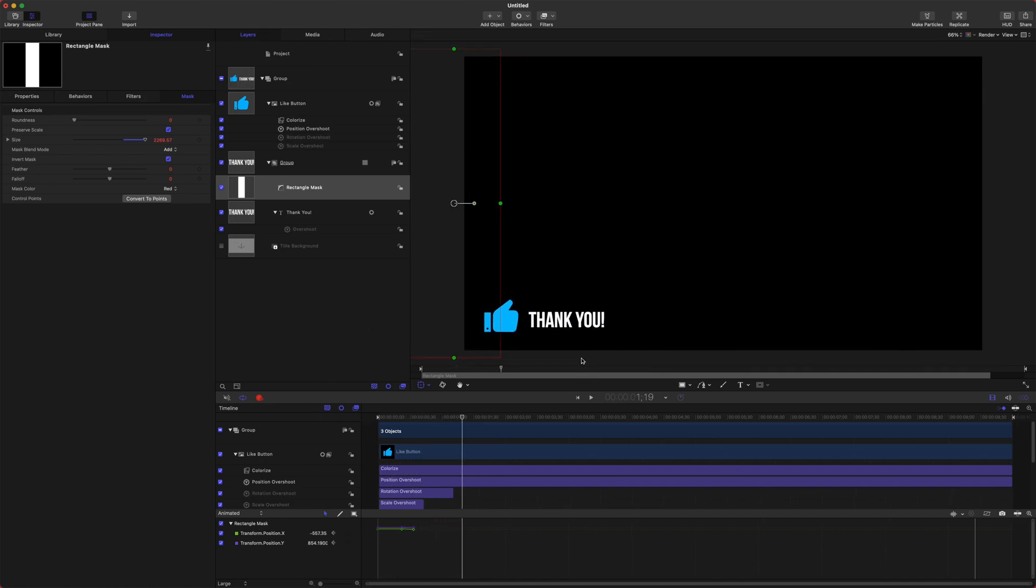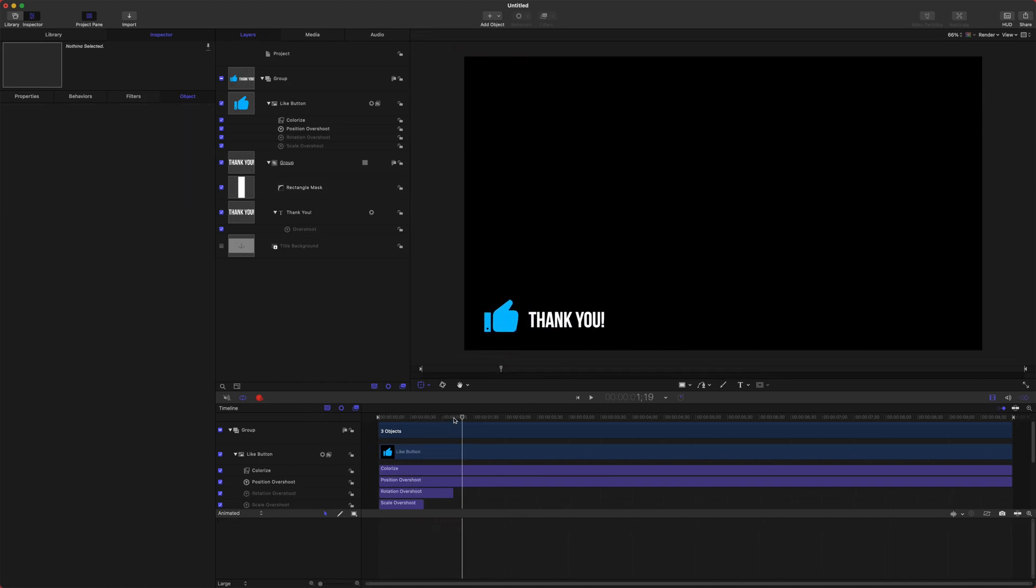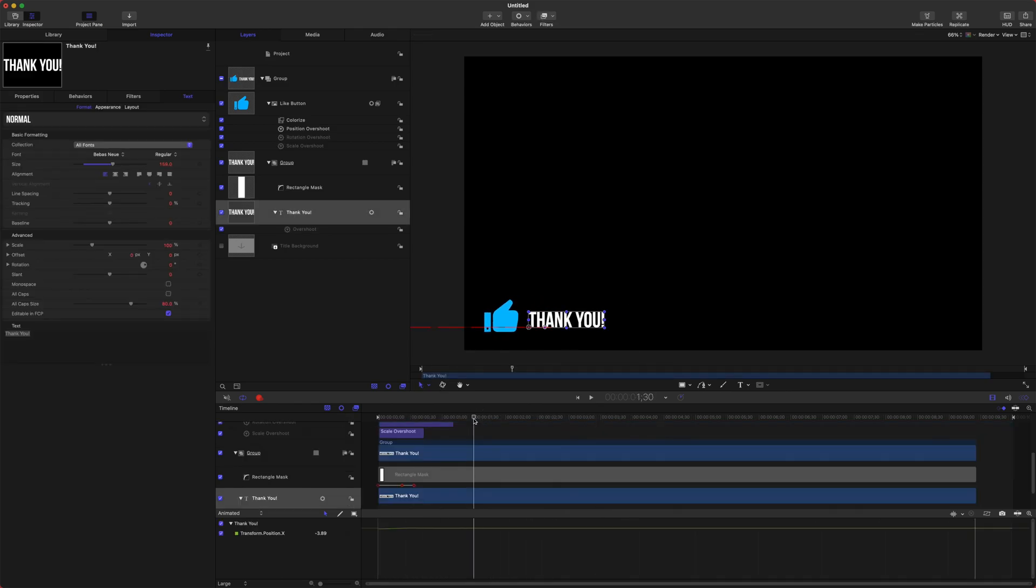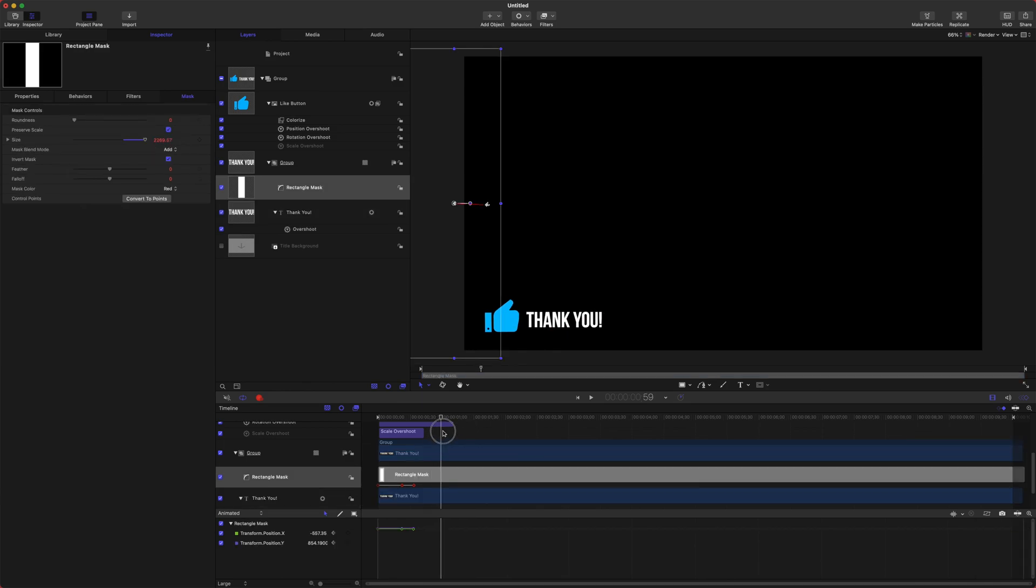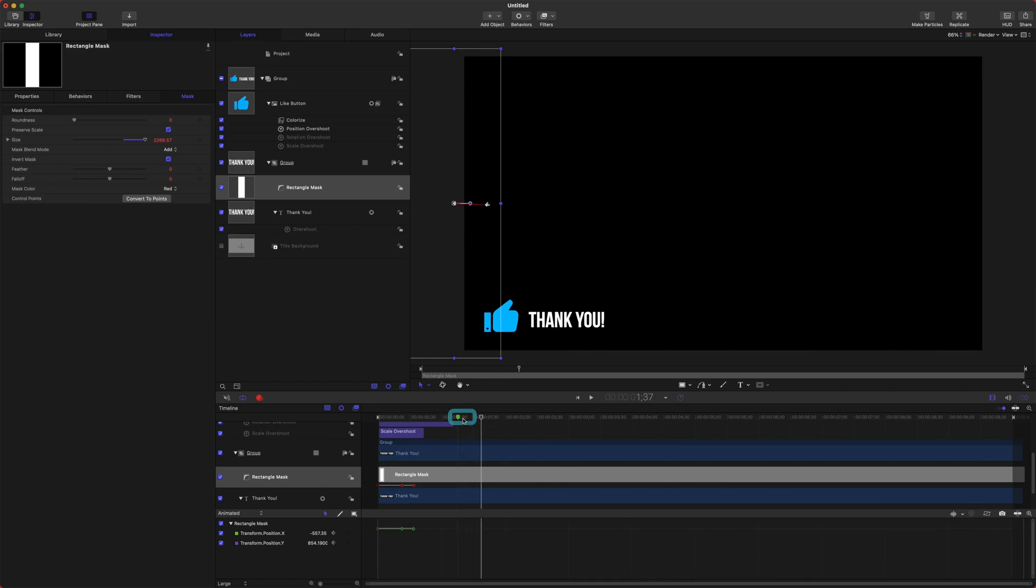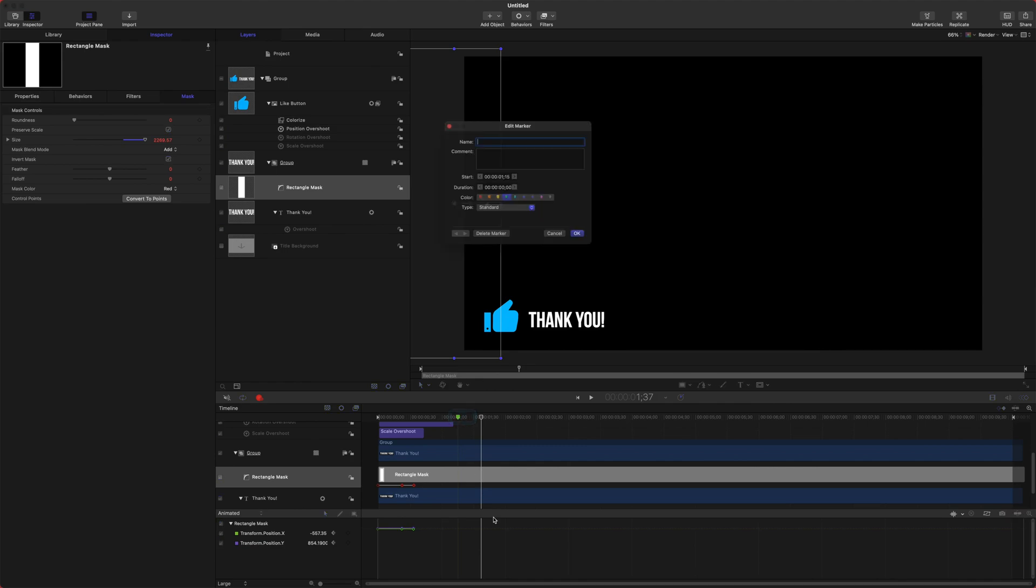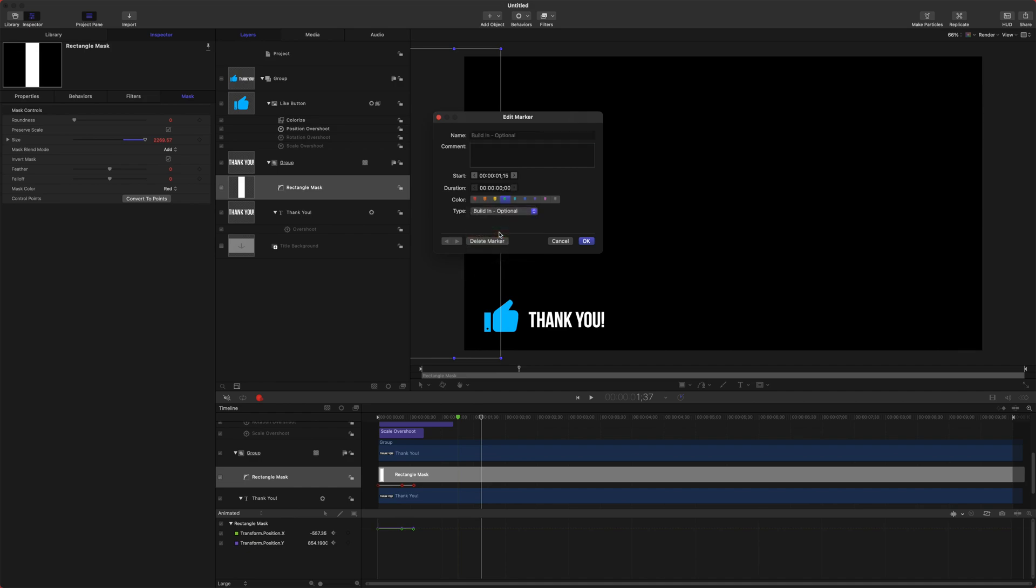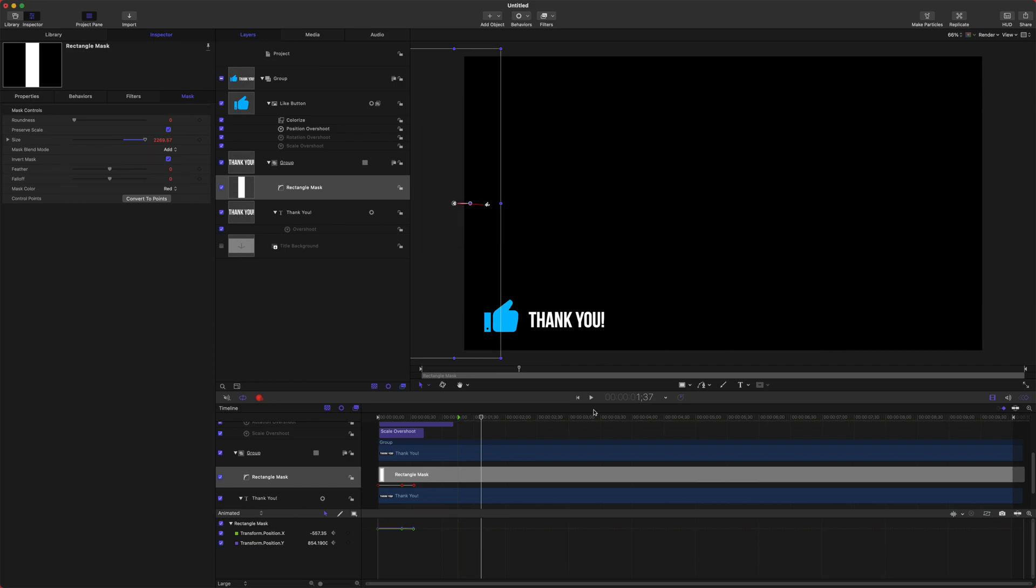Now we've got this really nice smooth animation that you can totally use for your videos. Now let's make it very easily accessible for Final Cut. Let's find the end of the animation here and we're going to push shift M, and that will create this little green marker here. Double click that. Select your type and set that to the build in optional, and that will enable us to select if we want the animation to play at the beginning. Then we can push OK.